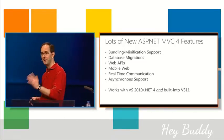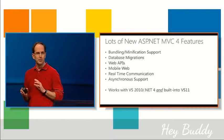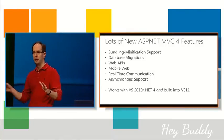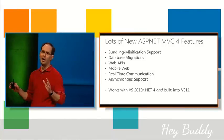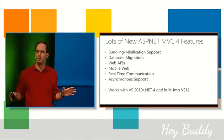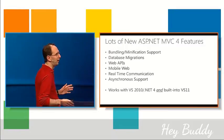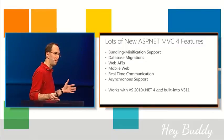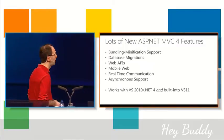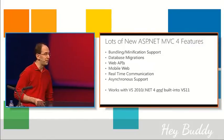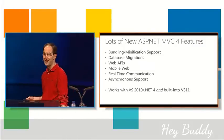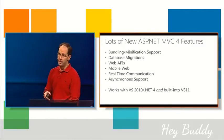We've got great productivity features like bundling and minification, database migrations that make your life as developers a lot easier. We also have some really cool new APIs and capabilities, things like Web APIs, mobile web, real-time communication, and async.